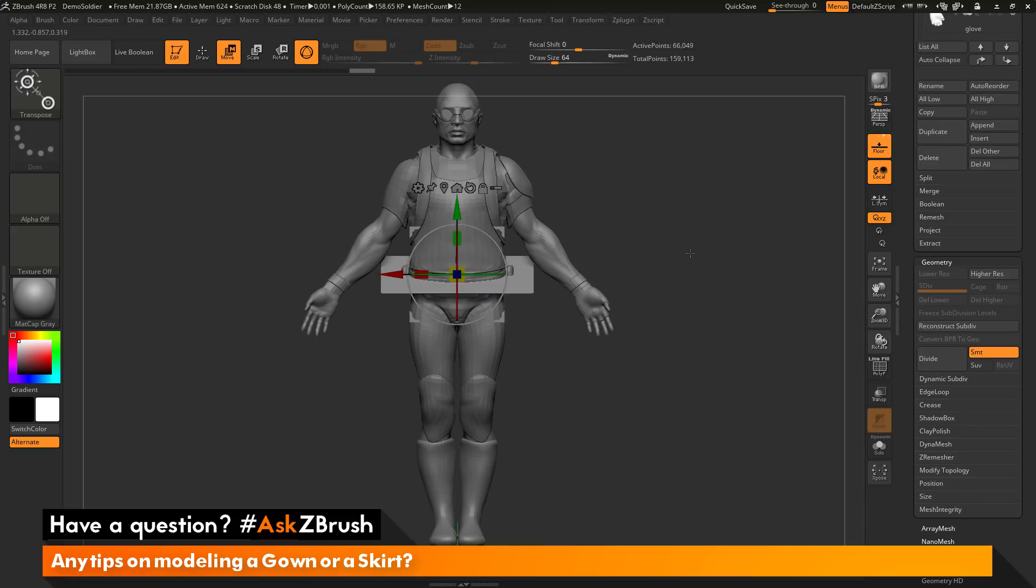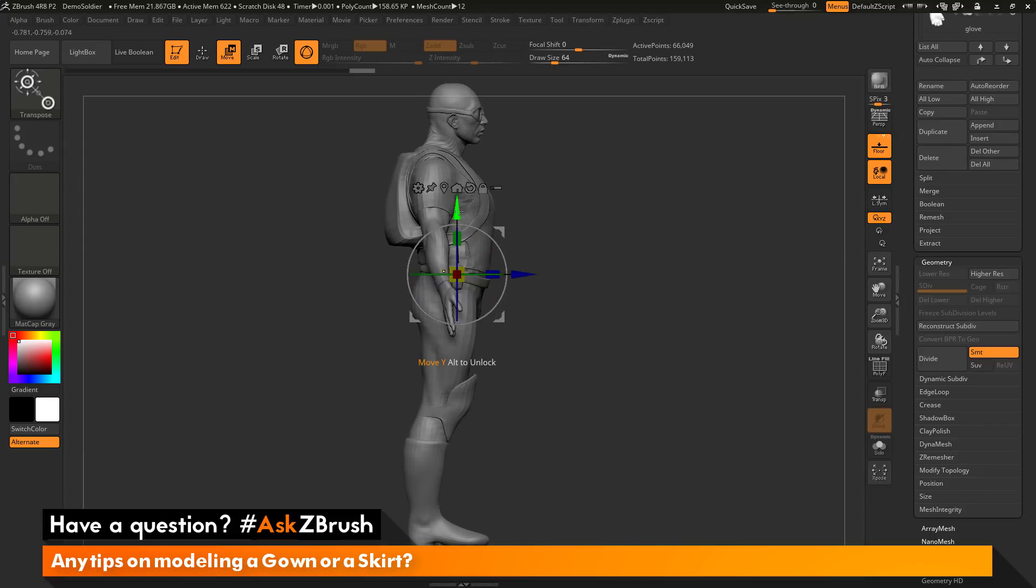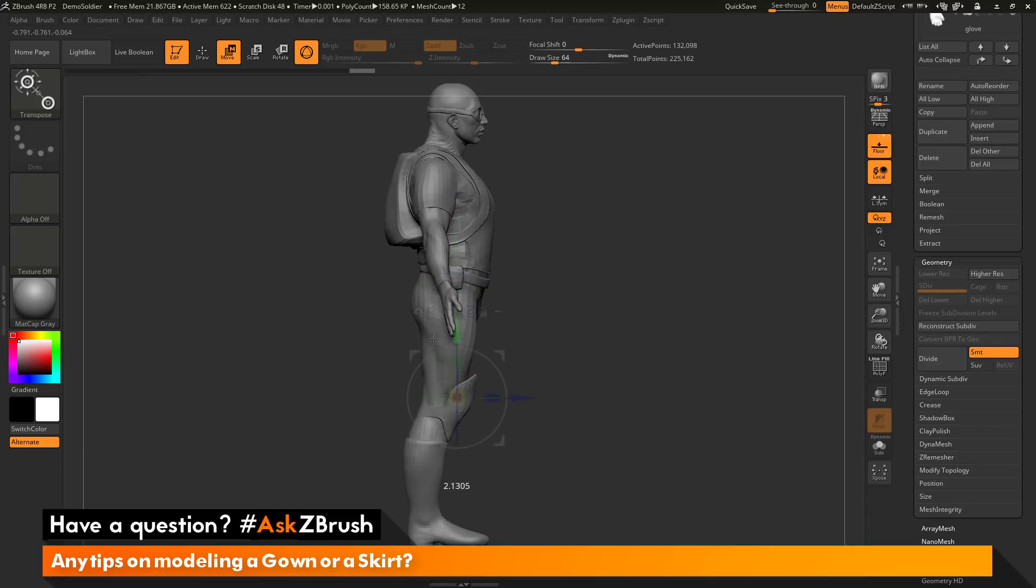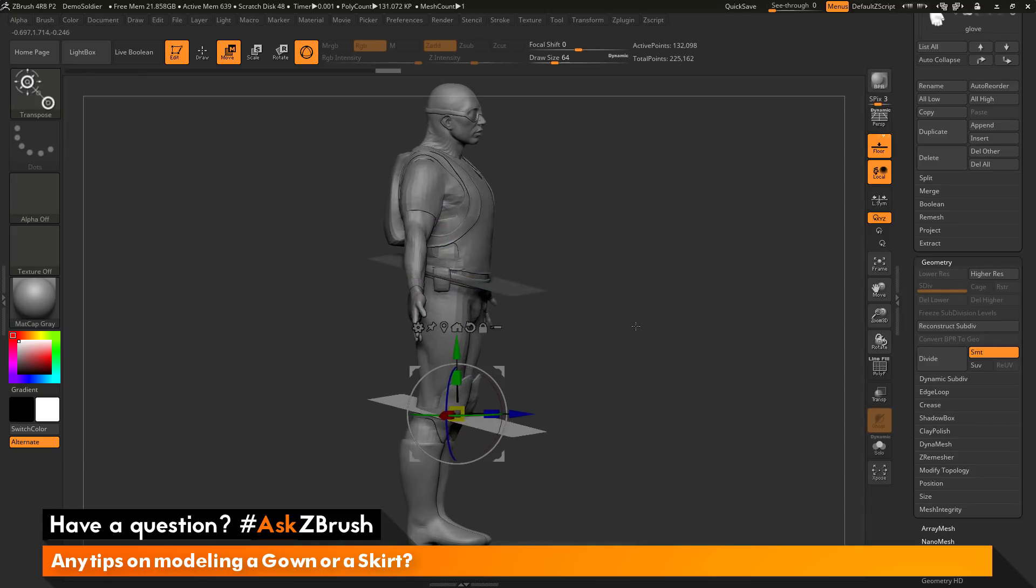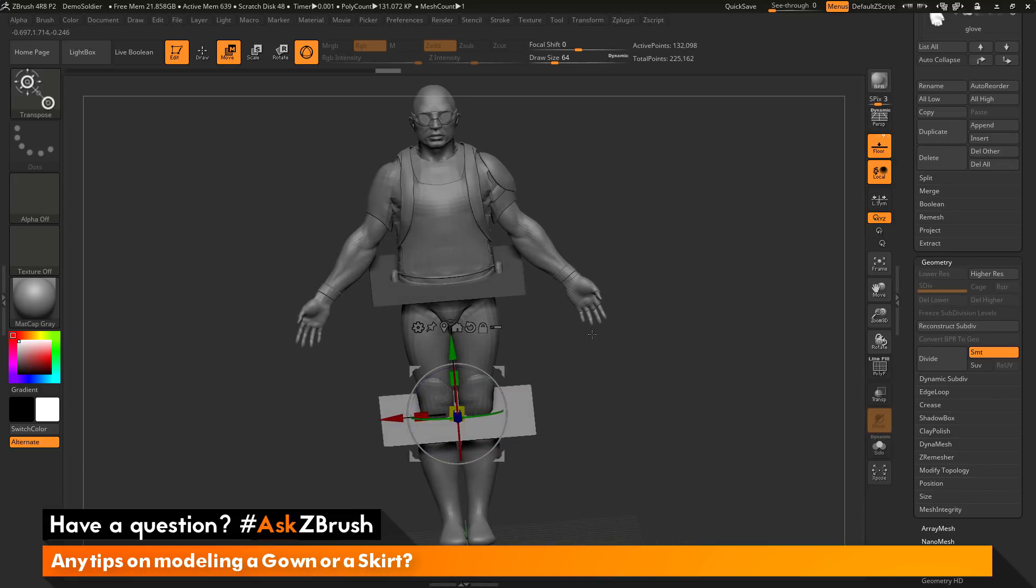Then I'm going to click the lock button again. Now I'm going to rotate to the side, and I'm going to hold Ctrl, and I'm going to click and drag. And as long as I don't have any subdivisions on my model, I'll be able to perform a local duplication of that subtool.